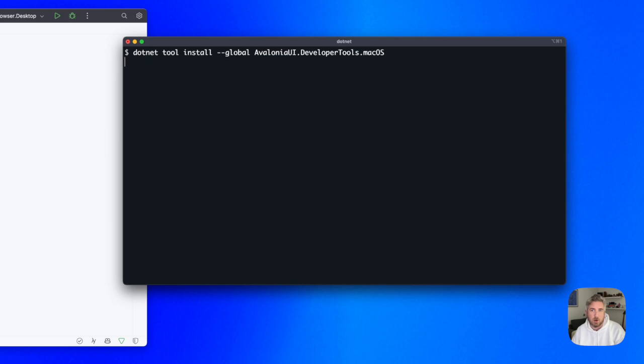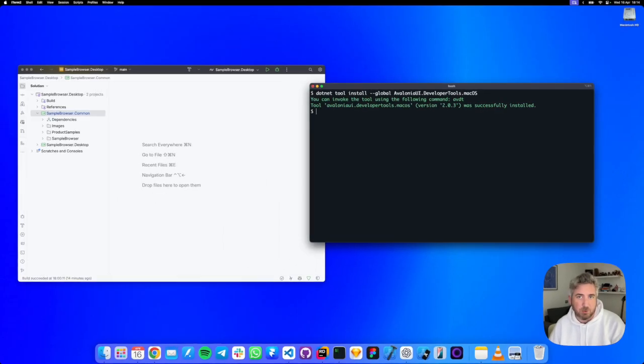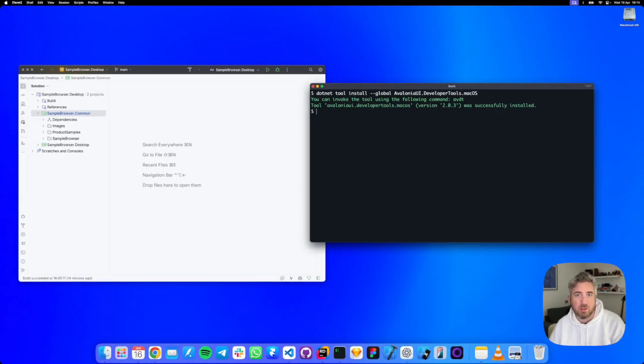If we're on Windows or Linux, we'd simply replace the Mac OS with either Windows or Linux. It's pretty simple. Once installed, DevTools is available across your entire system.